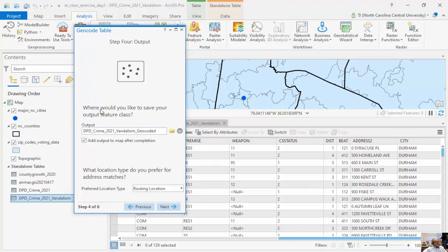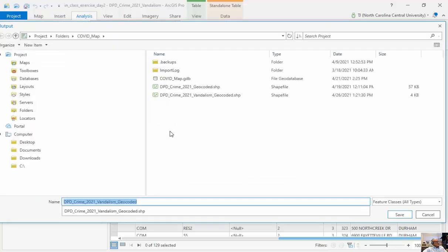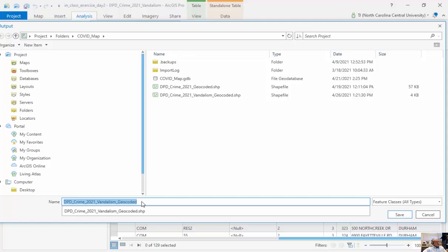I'm going to save it in a particular feature class. And I'm going to add it to the map. I'm going to call it this. And I'm going to save it in my particular project right here.